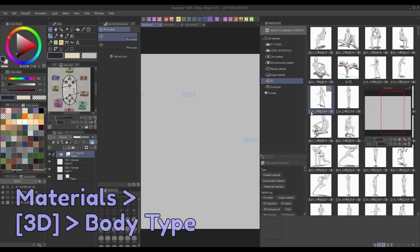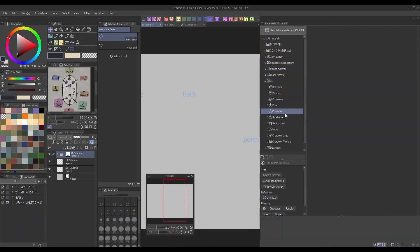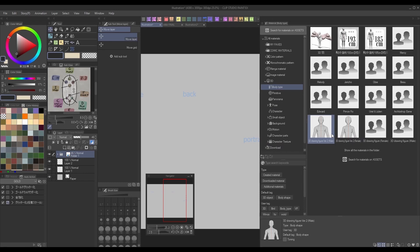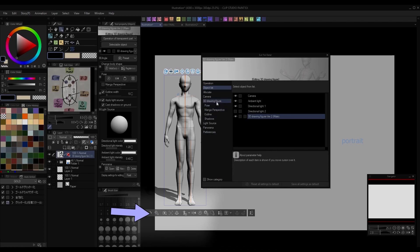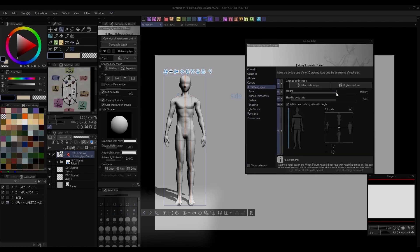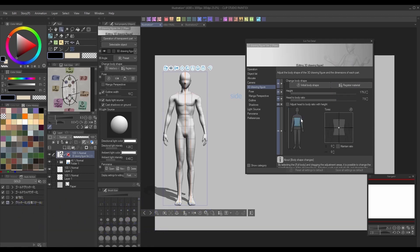Clip Studio Paint's 3D character models are the fastest and simplest in my opinion. Go to the Materials panel and select a character model from the 3D folder. It may not resemble your character's body type now, but you can change the model's proportions by clicking the little wrench on the popup menu, then going to 3D Drawing Figure. Here you can use the sliders to control things like your character's height, weight, head size, limb size, etc., until they look accurate to their design.